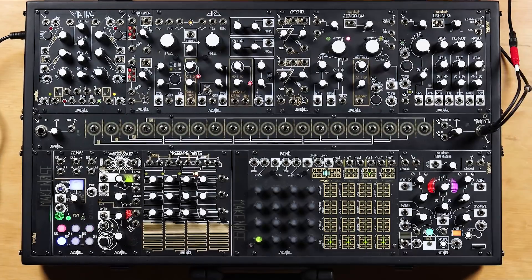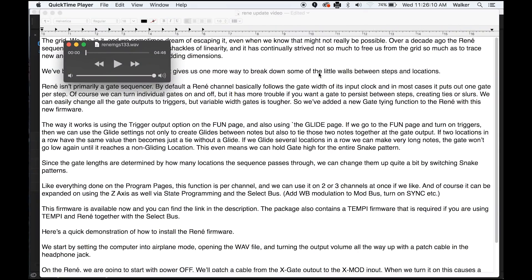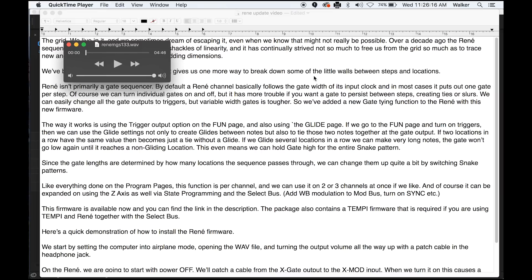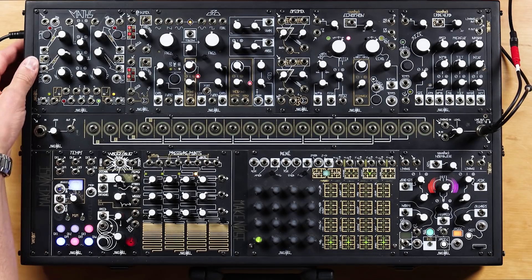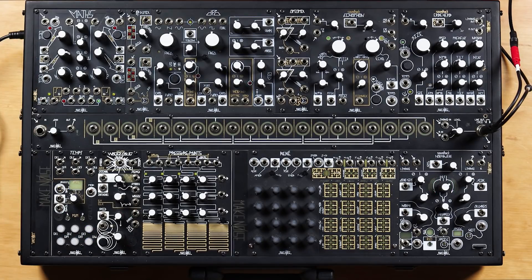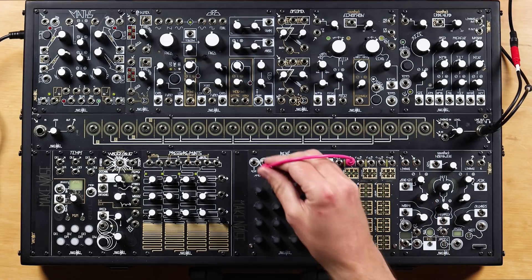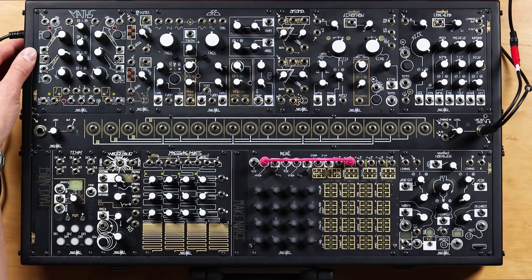Here's a quick demonstration of how to install the Rene firmware. We start by setting the computer into airplane mode, opening the WAV file and turning the output volume all the way up with a patch cable and the headphone jack. On the Rene, we're going to start with power off. We'll patch a cable from the X gate output to the X mod input. When we turn it on, this causes a short light show to happen.